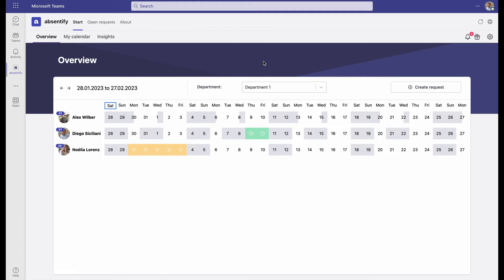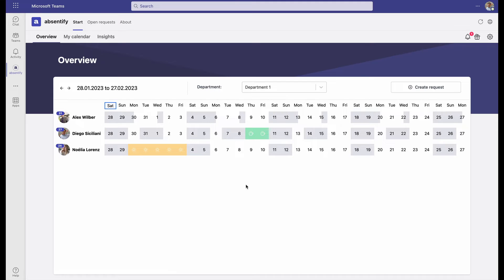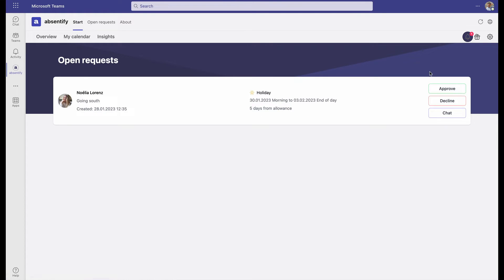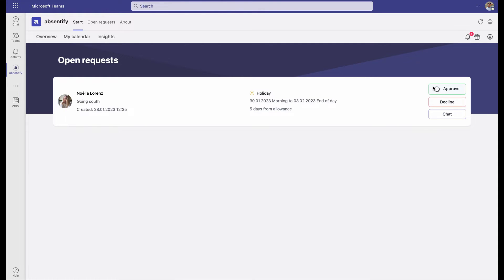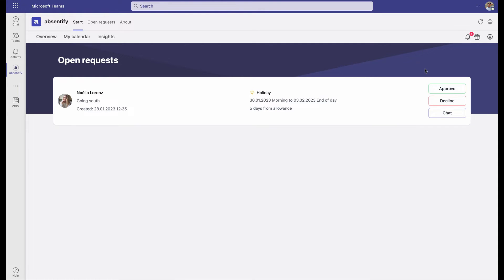Next, we'll take a look at what Diego sees when Noelia sent her request. Diego is the department manager. Diego just got an email and a Teams notification prompting him to come to Absentify, click on the bell, and approve or decline her request.